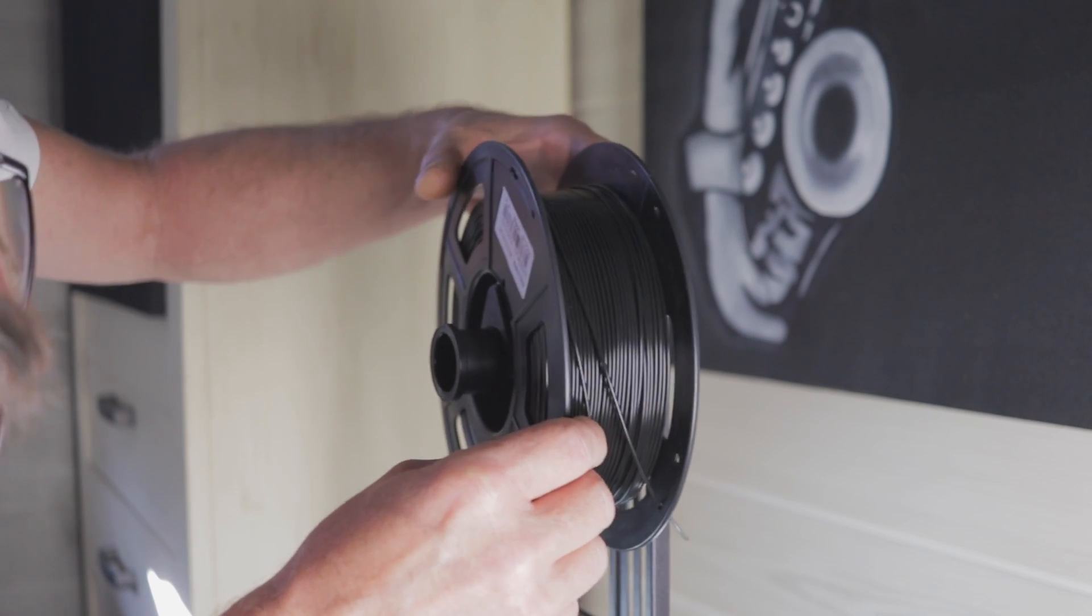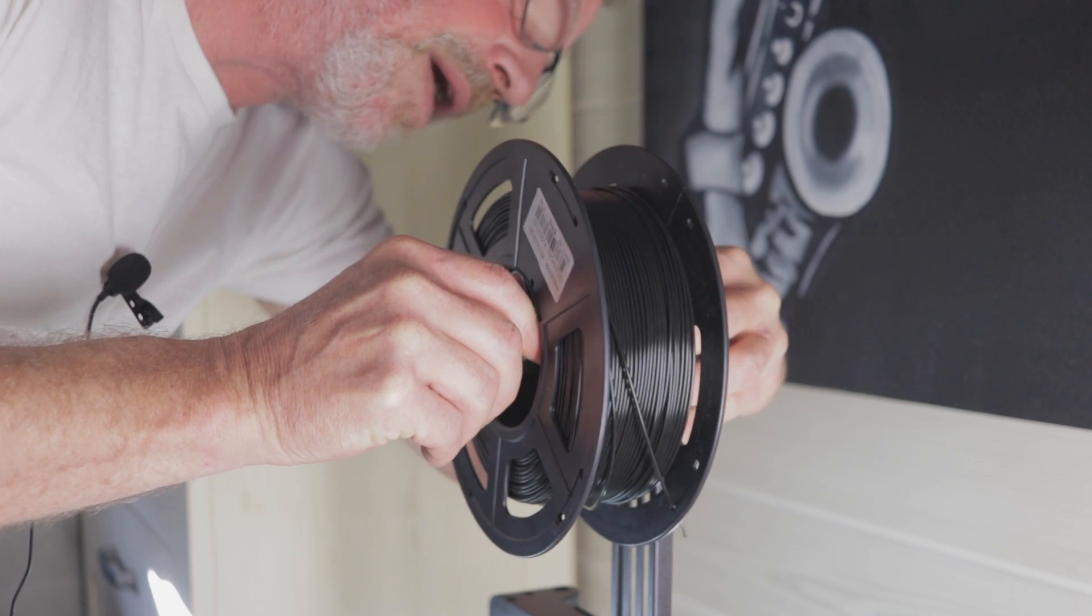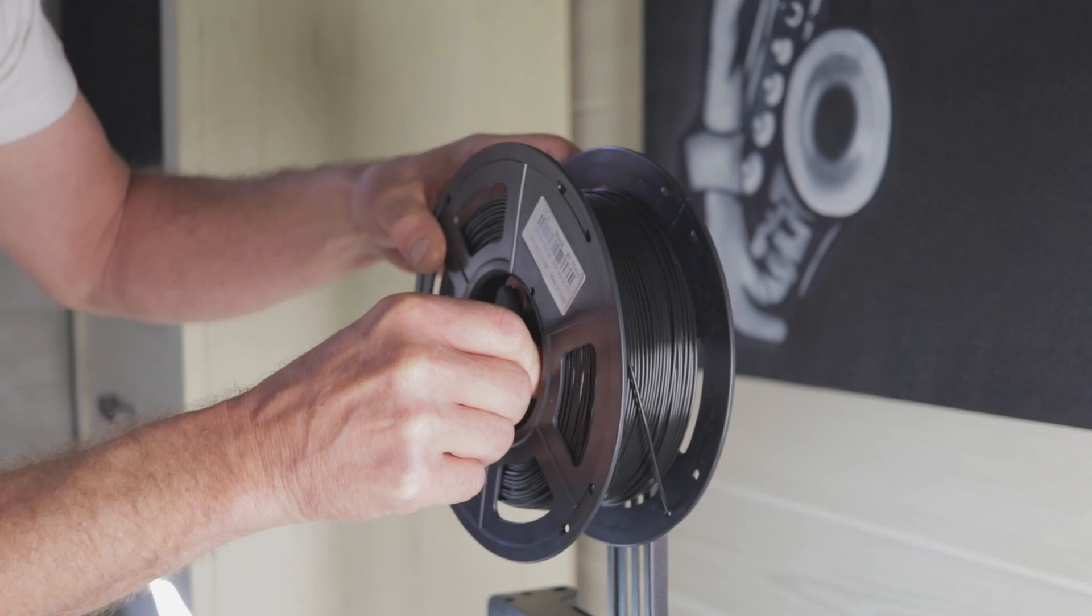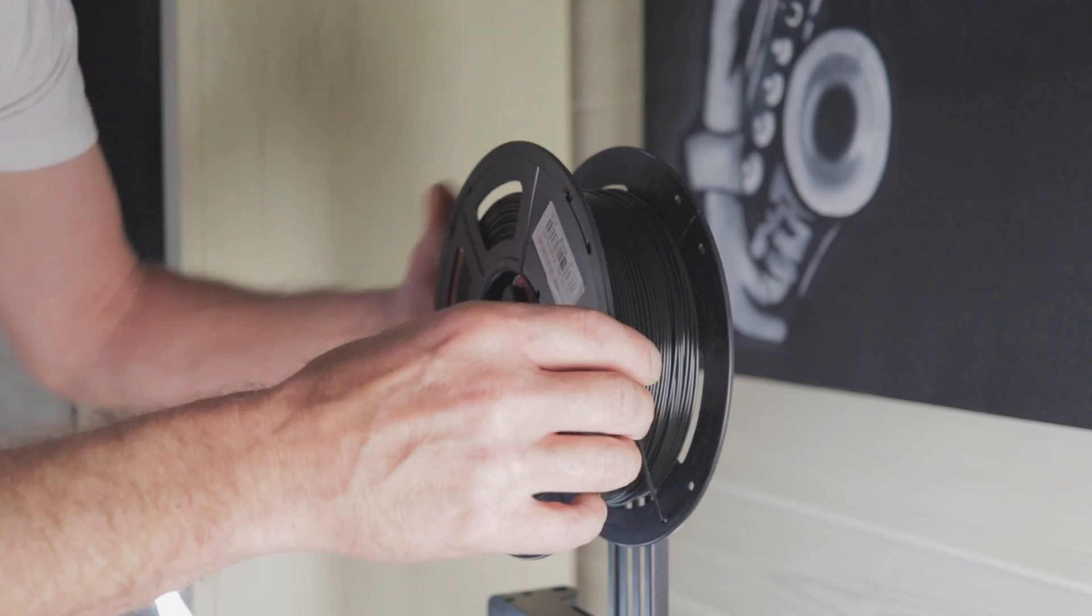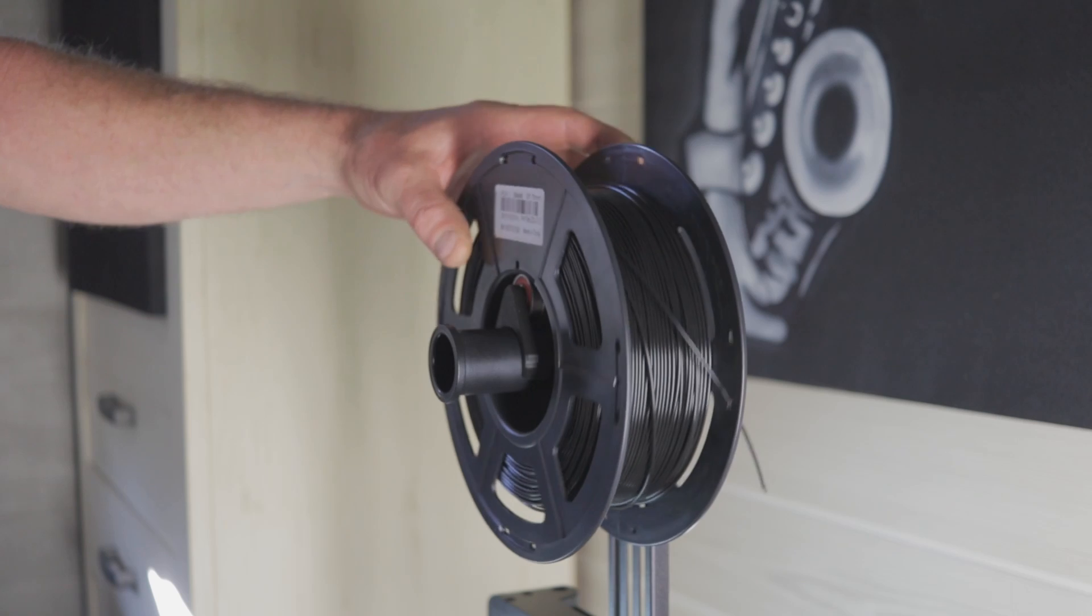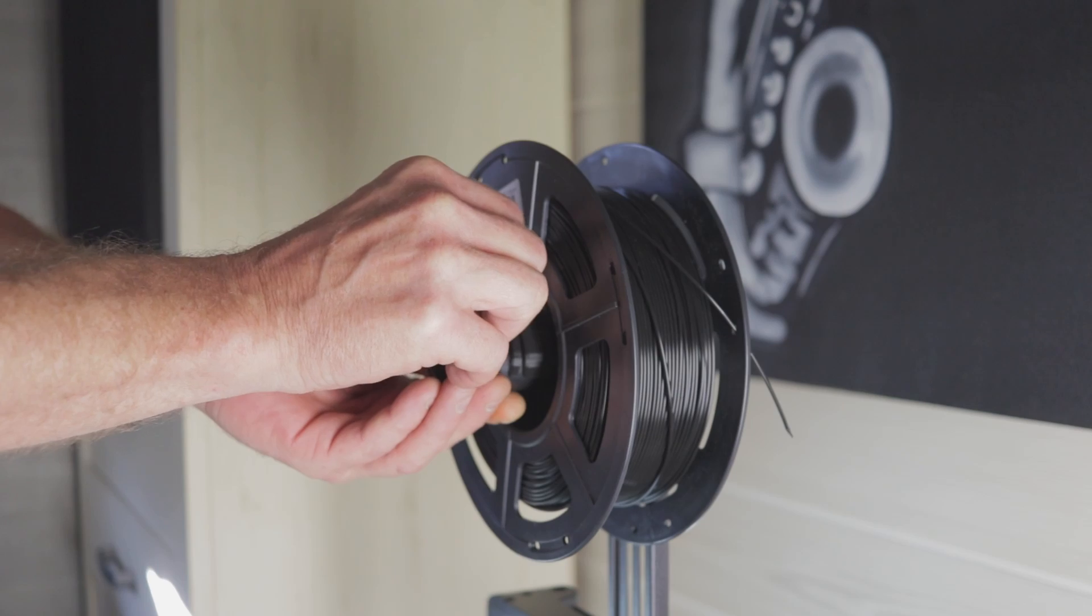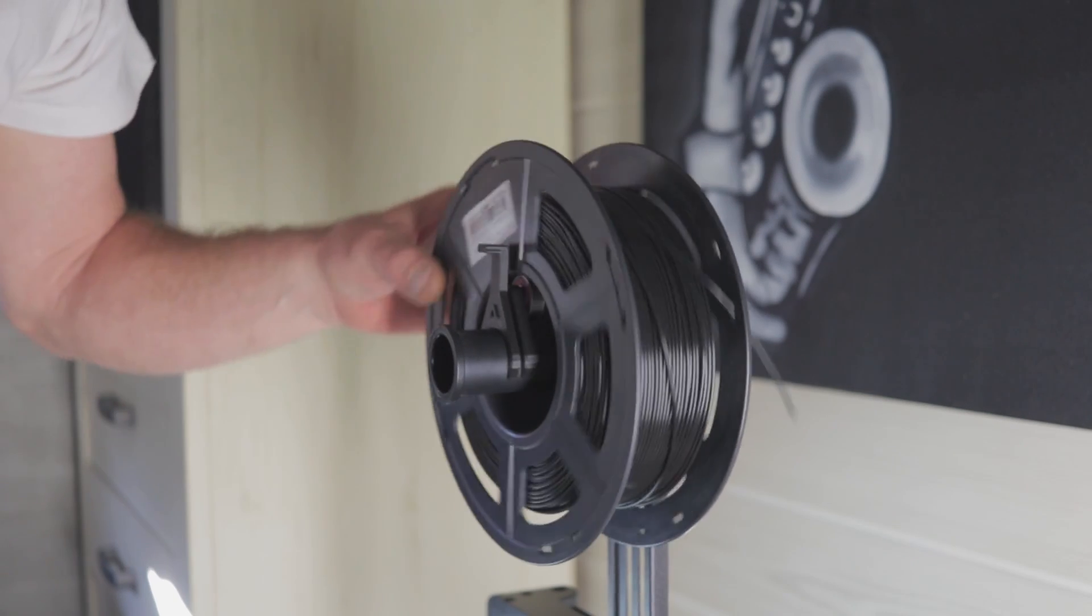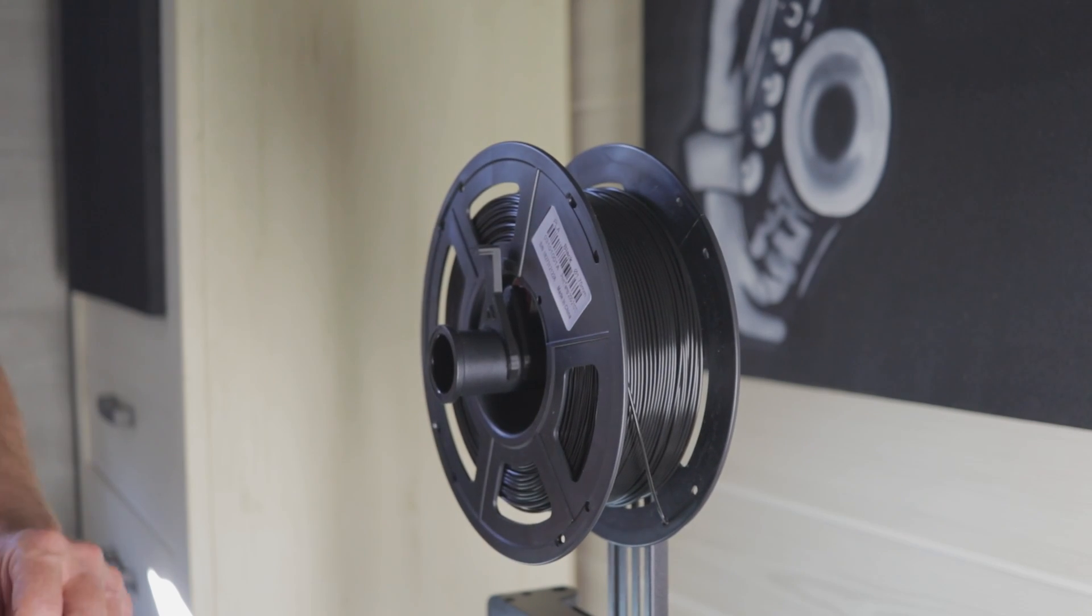Then we get our spool, our reel, and we'll put that on there. I'm gonna go right to the back with it, I think, so if it does hit, it hits the back of that there. It's a hole. Let's clip our little retainer on. That keeps it from coming forward.